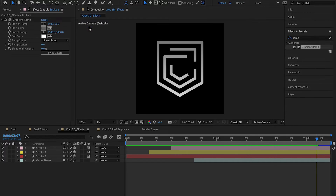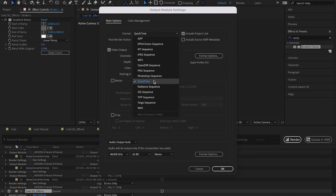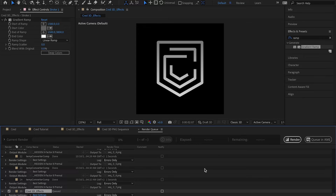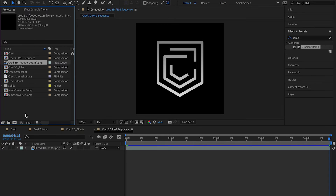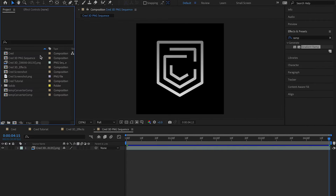So if you have an animation like this and you want to export it as an image sequence in order to use it on Webflow or any other platform, you can do it. The first thing is to export the animation. Go to the render queue, change the format from high quality to PNG sequence, and make sure to turn on RGB plus Alpha because we want an alpha channel. Then export it. Once exported, come to the project settings, double-click, and import your animation — make sure you select the first file and turn on PNG sequence.